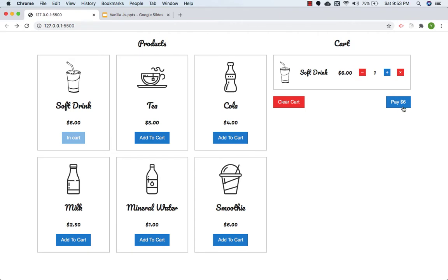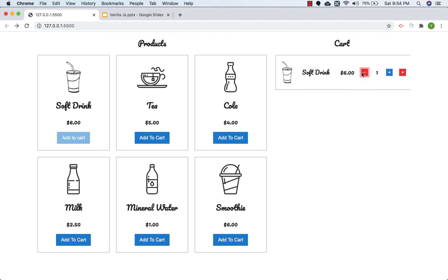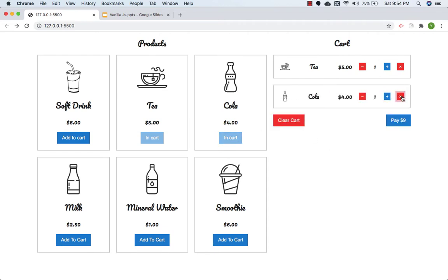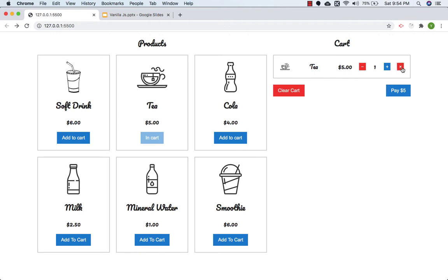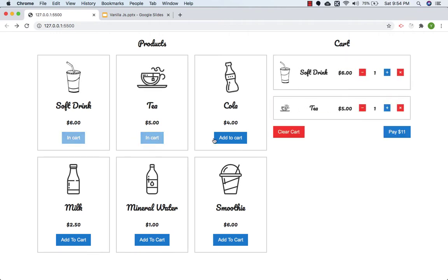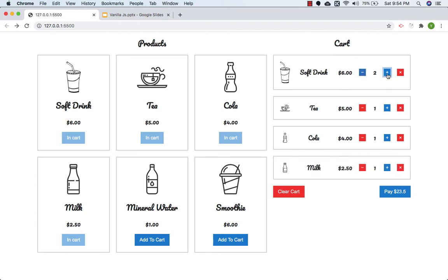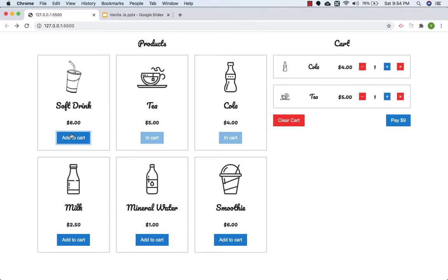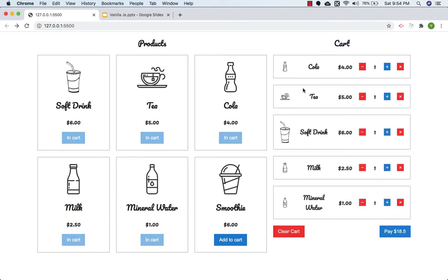If I press the minus button the item decreases to quantity 2 and total is 12. If I press minus again, quantity is 1 and total is 6. Press again and it's removed from the cart. You can also remove the product directly. When quantity is 1, the button color goes red. You can also clear the entire cart.